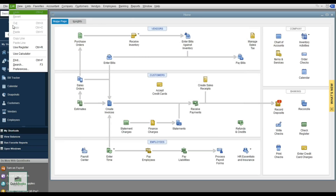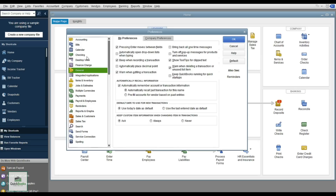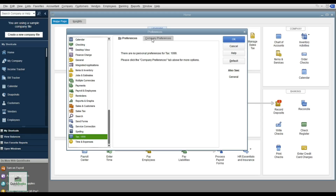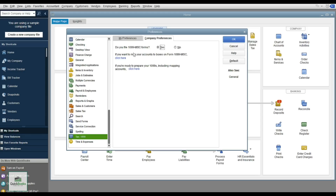I'll go back into Preferences once more to show some of the options on the left. If you are filing 1099s, open this up and set it up — it will ask if you file the 1099 form. You can also map your accounts, so outside services vendors are mapped to that category and it automatically collects the data for the 1099 form. You'll also need to set up each vendor as a 1099 with a check.